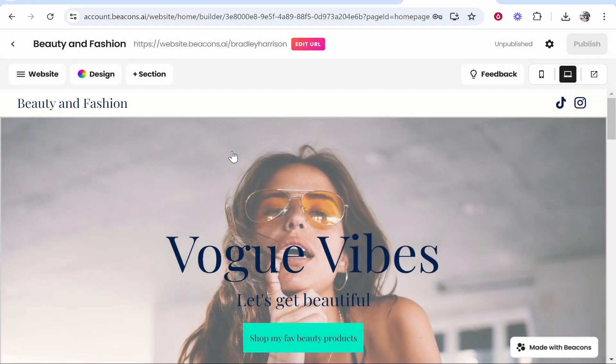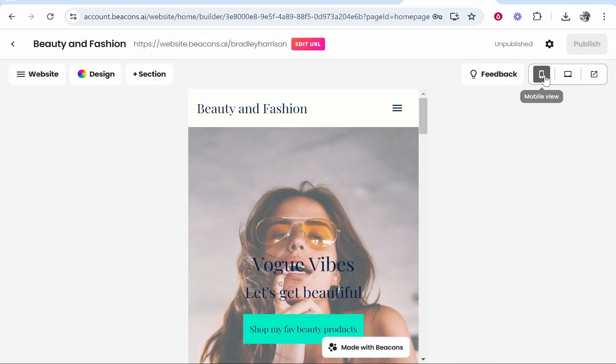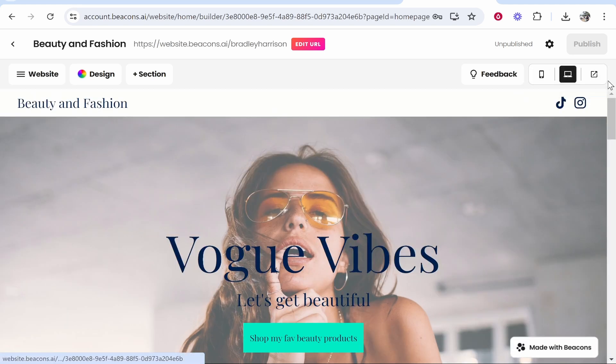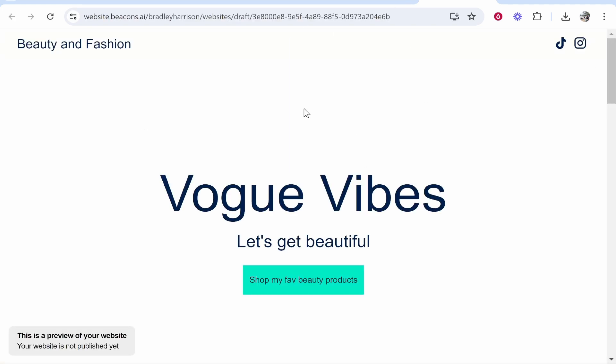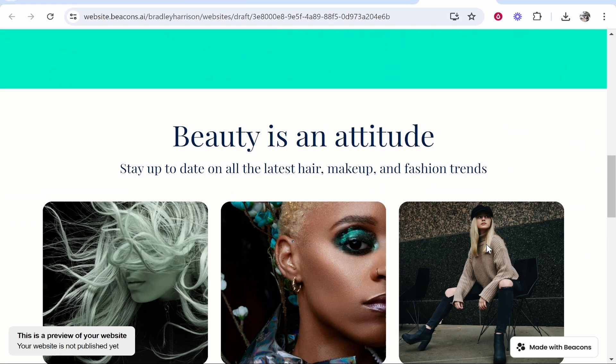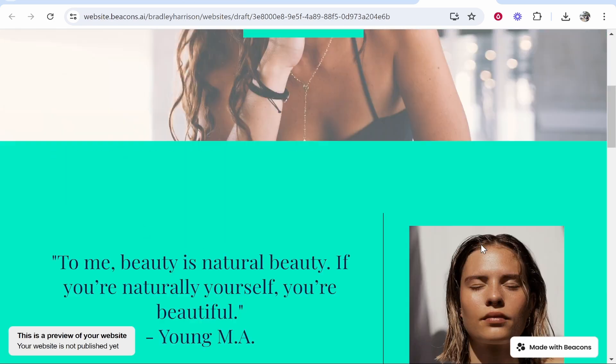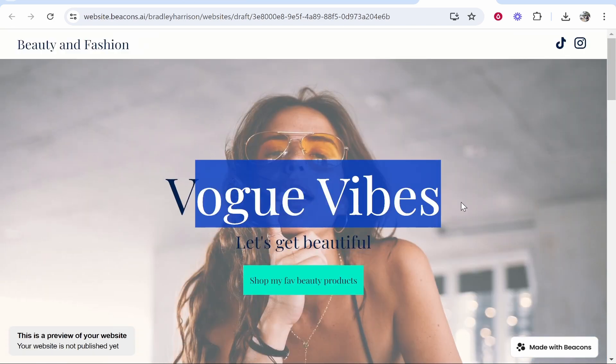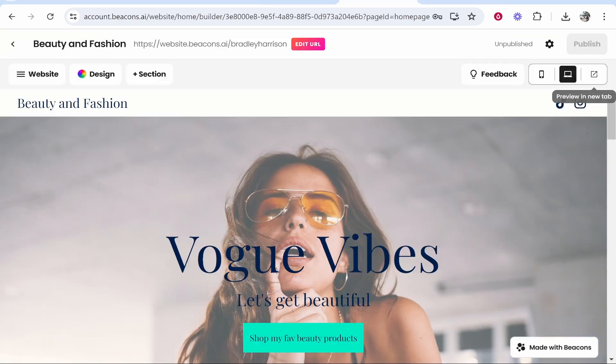We can customize this however we want. Here you've got the mobile view, the desktop view, and you can preview it in a tab as well. This will open the website in a tab and you can see it actually looks really good. All we need to do is edit this ourselves.